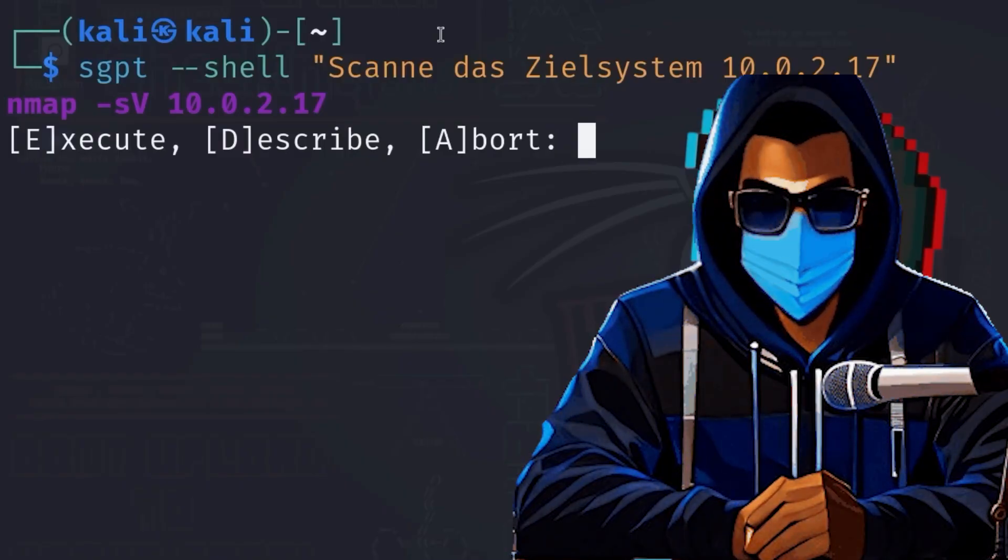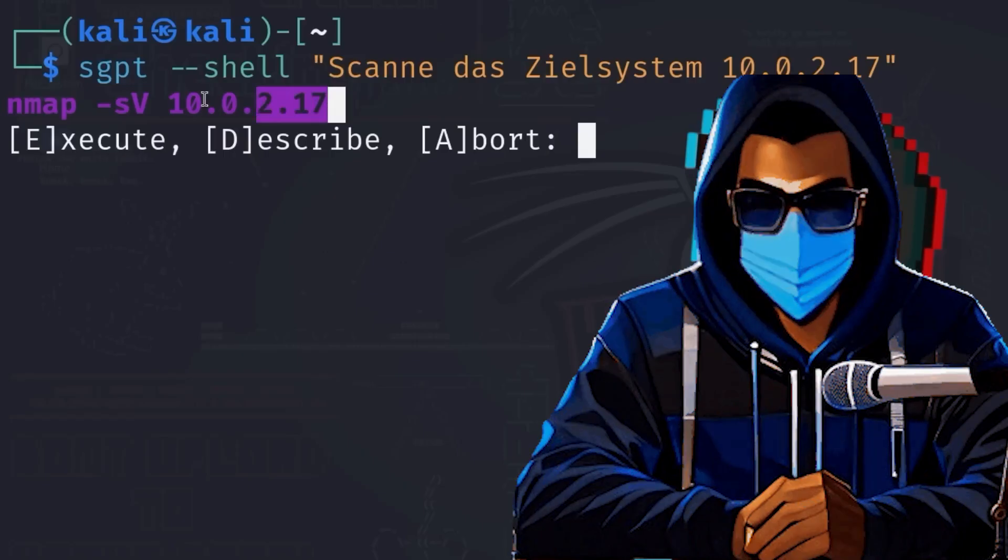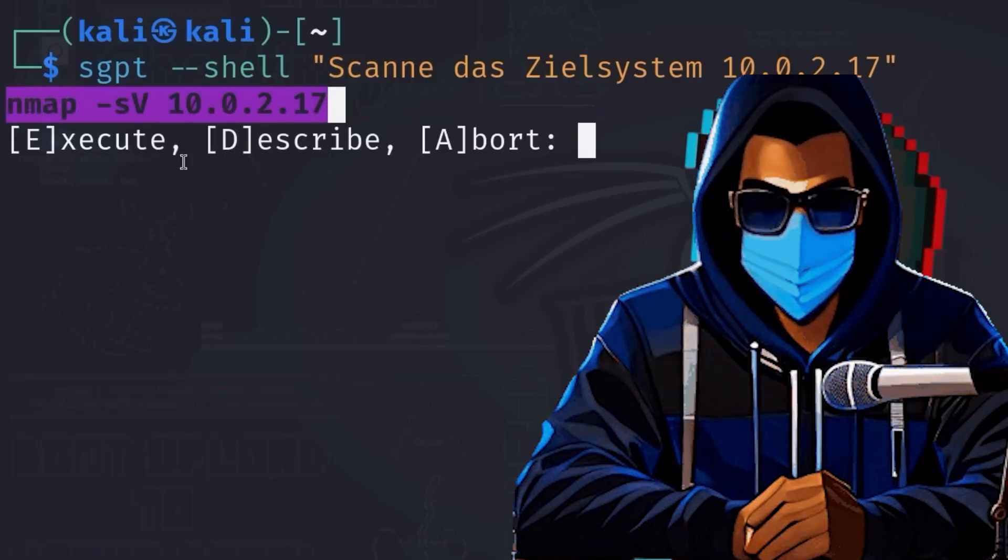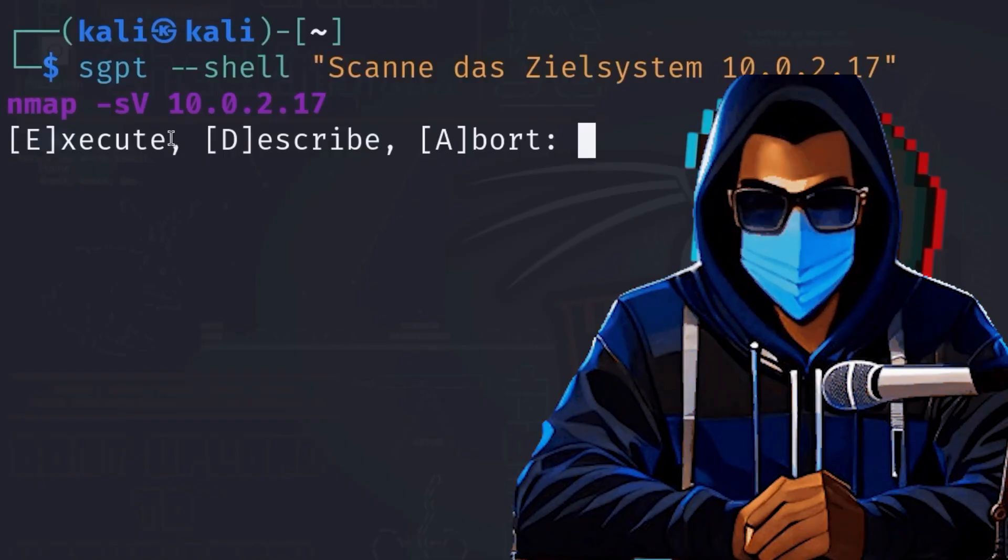Since we use the --shell parameter, ShellGPT knows that a shell command should be generated and adjusts the background prompts sent to the language model via OpenAI's API accordingly. The results look something like this.